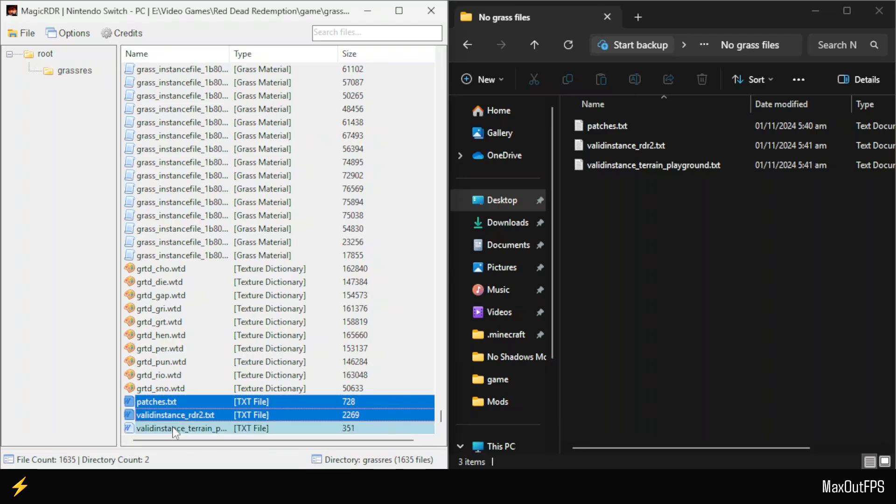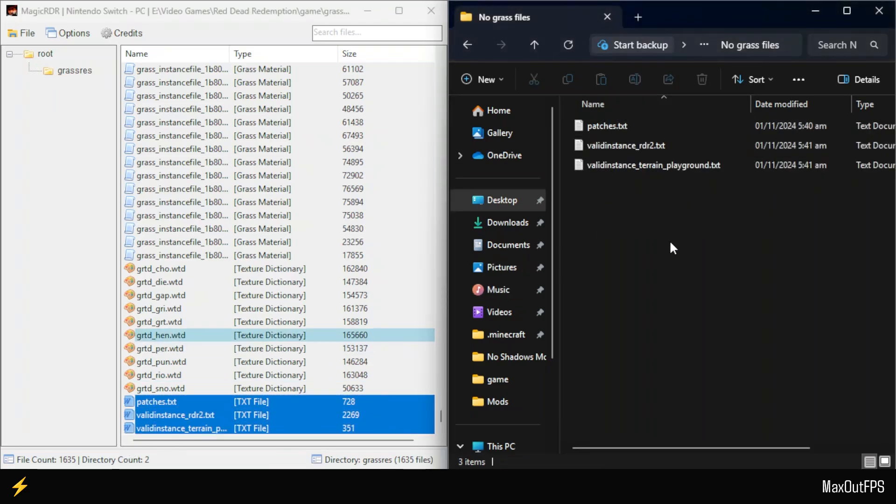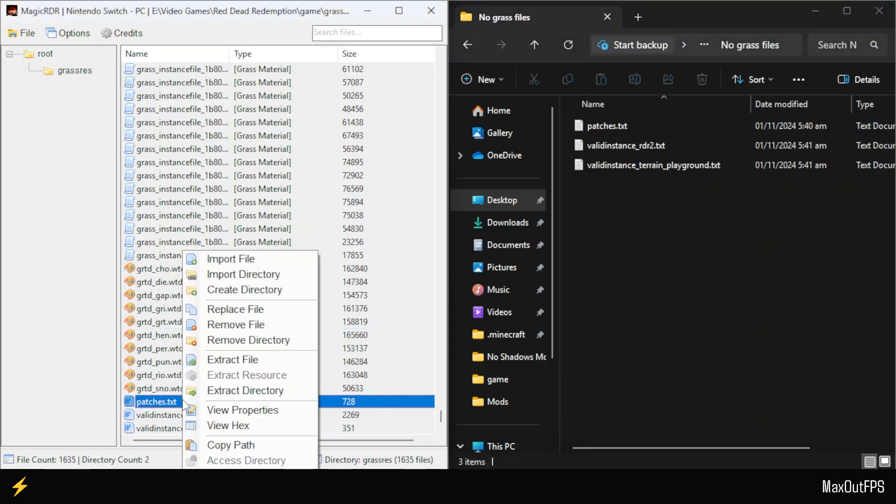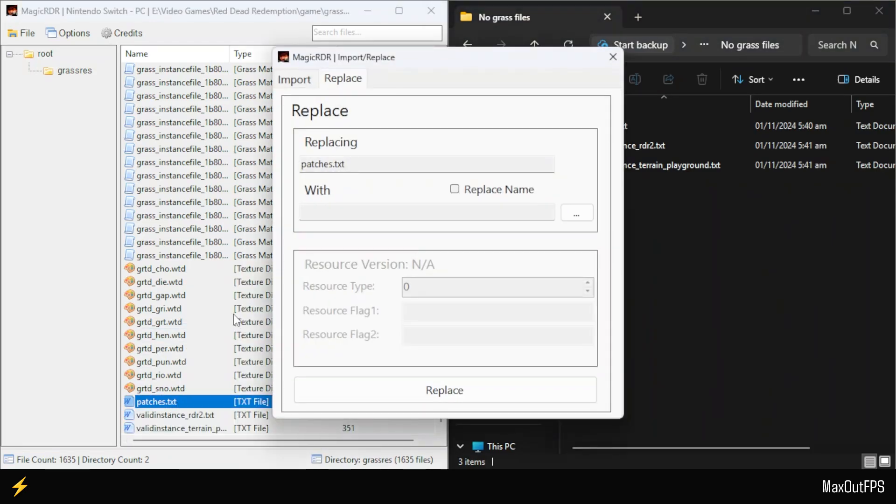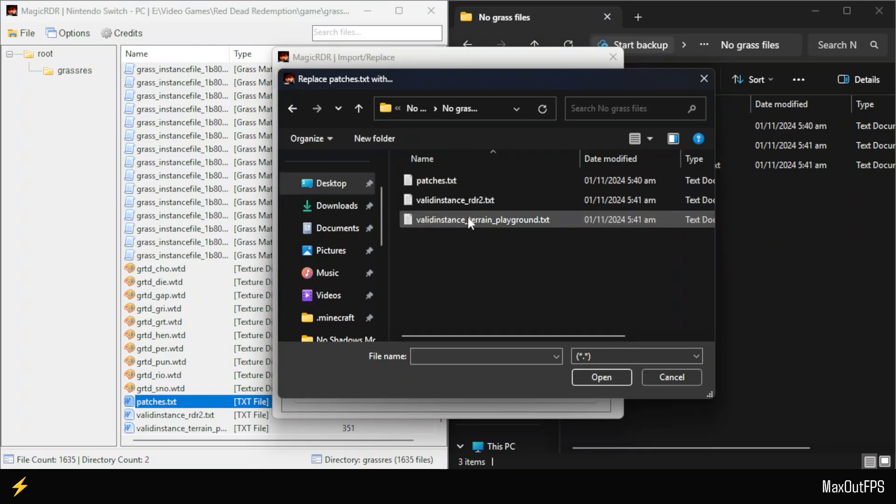As you may have guessed, we will now replace these files with our modified versions. To do this, right-click on the first Patches file and select the Replace File option. Click on the three-dot button, then select the corresponding Patches file from the files you downloaded.